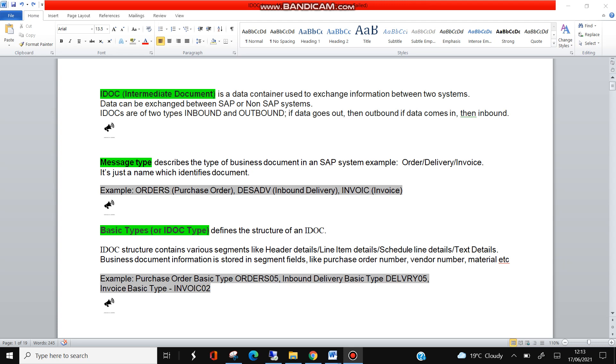First thing is IDoc. IDoc is intermediate document, and the definition says it is a data container used to exchange information between two systems. The two systems can be SAP and non-SAP, and the document can be inbound and outbound. The document here is mainly purchase order, delivery, invoice, sales order - so any document can be sent and received.